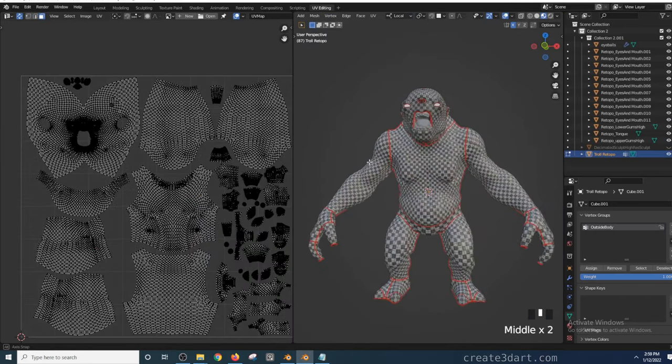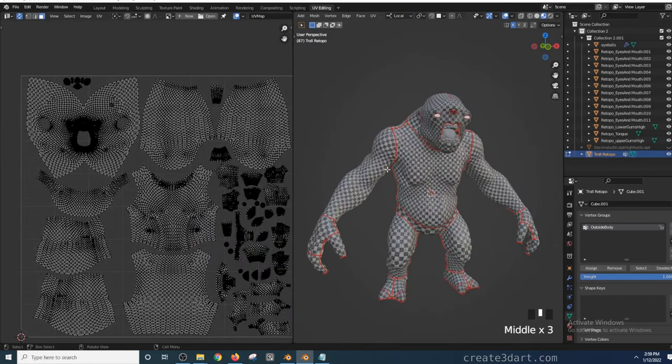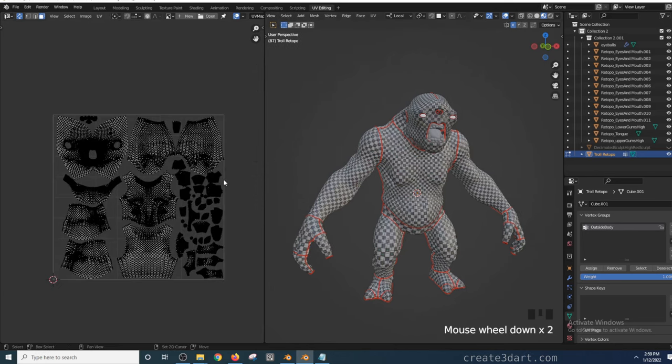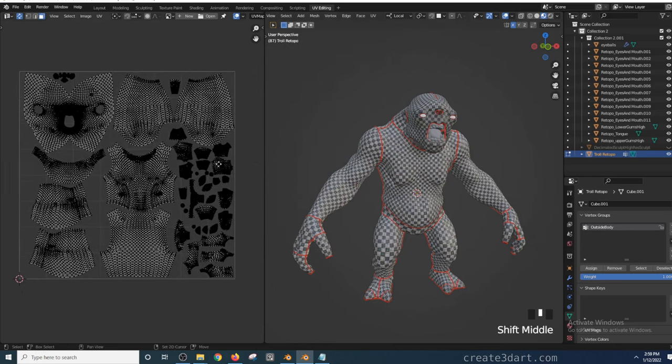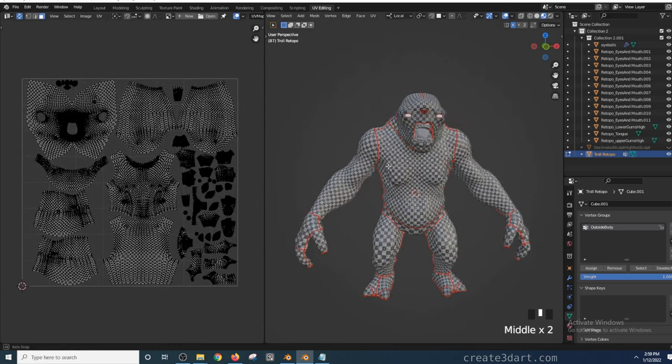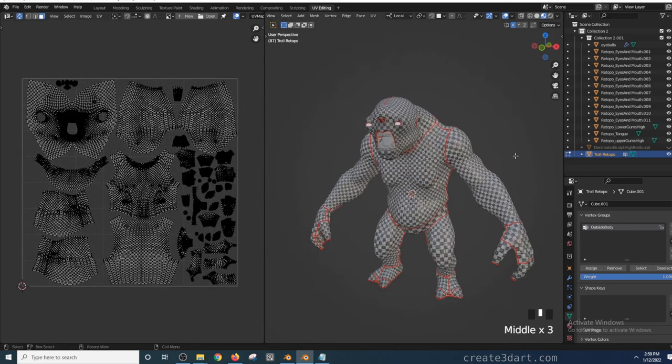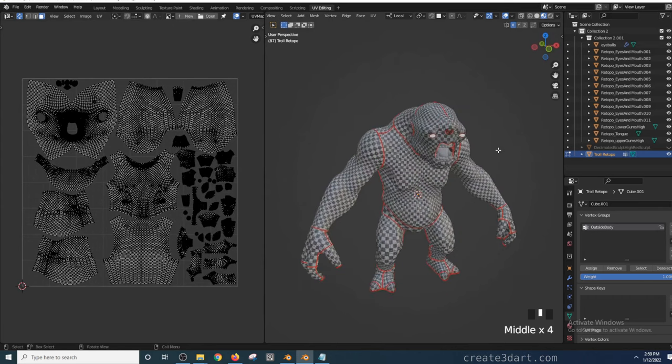Alright, so this is the result of the UV unwrapping and layout I did for this creature using the same tools and techniques I shared in this video. Okay, that wraps up this video. Thanks for watching and I'll see you in the next one.